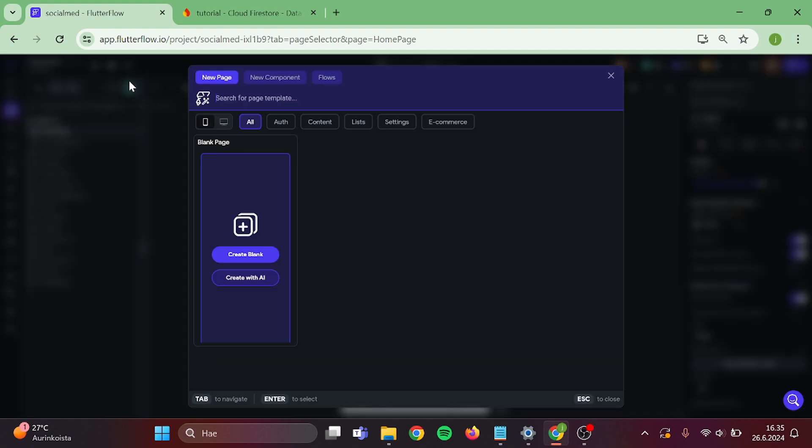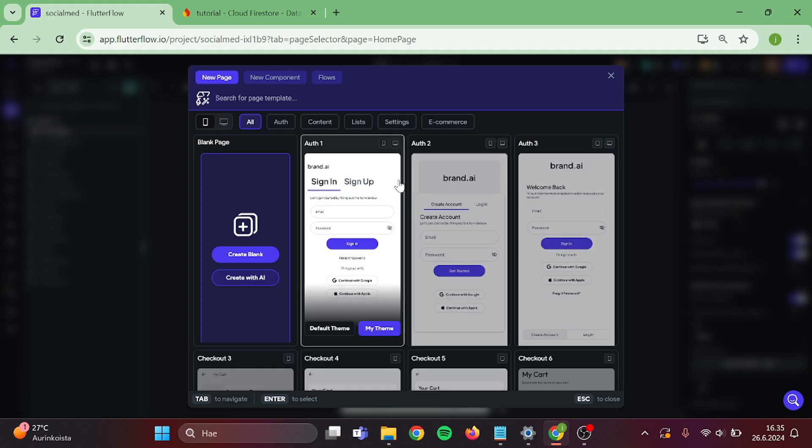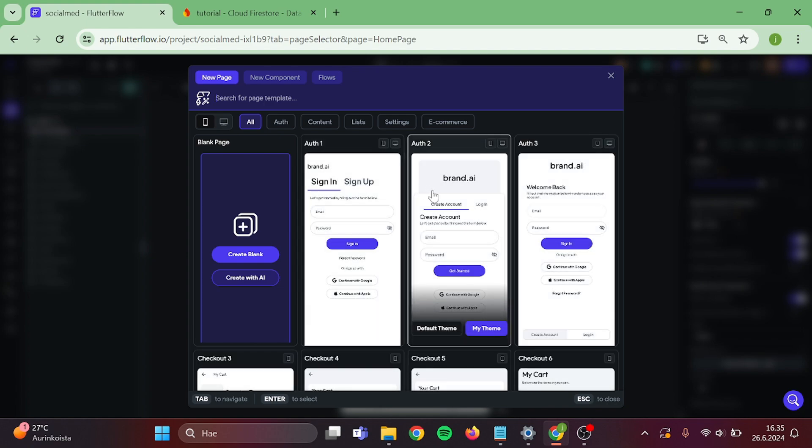The first step is to create a new page. This will be for exploring new profiles and posts.